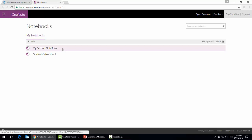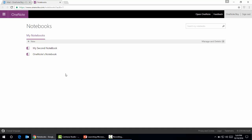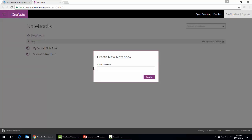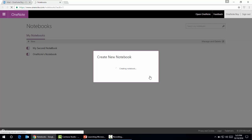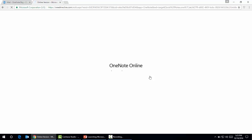I have already created two notebooks here—one is created by default and the second one I created. If we want to create a notebook, we'll press the button New. I will name it Online Version. It will take some time as it's a SaaS application and depends on the speed of my internet, which is a bit slow. If you have a fast internet connection it will create faster.